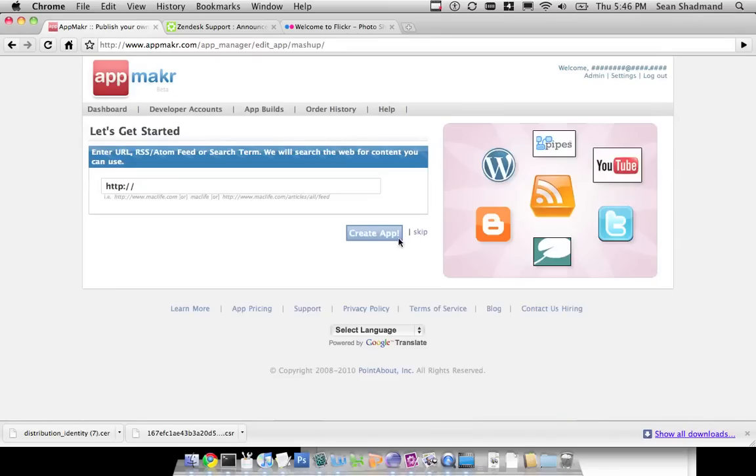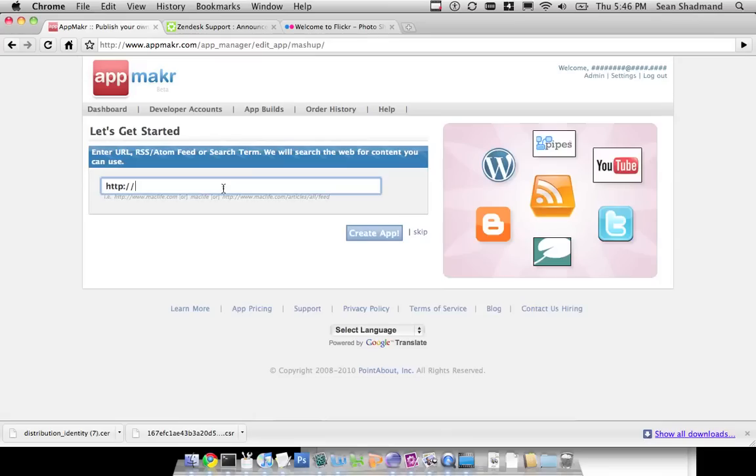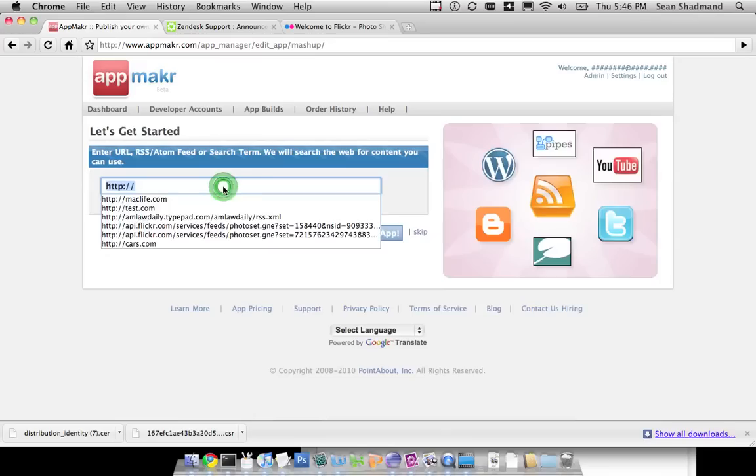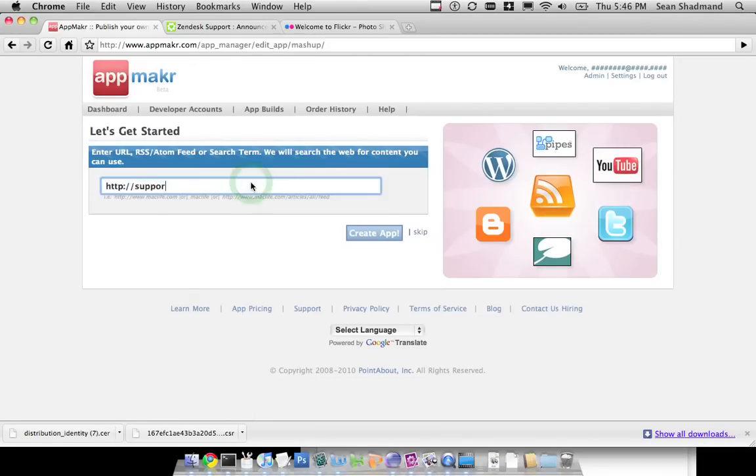In this step, you're able to skip this and go right into creating an app. But if you're really not sure what you want to do, you can put in a site. We use Zendesk a lot, so I'll go ahead and give them a little kudos here.